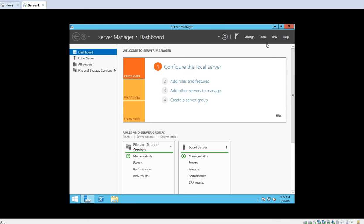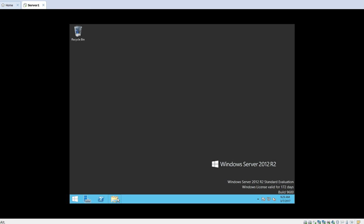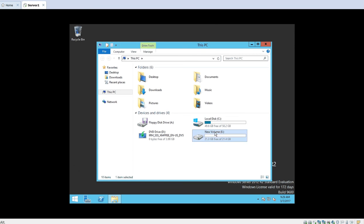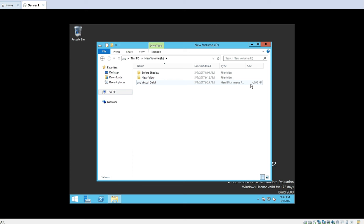We can also see it from File Explorer. Going to the E drive where we created the file — we created a virtual hard disk of 10 GB, but the size shown is only 4 MB. This is because it is a dynamically expanding disk type: as we go on inserting data into this virtual hard disk, the size will start increasing up to the limit of 10 GB. If you create a fixed disk, it will show 10 GB even if nothing is saved inside it. This is the difference between a fixed disk and a dynamic disk.